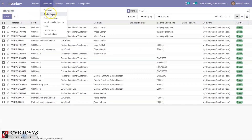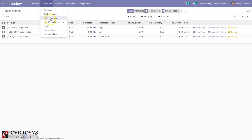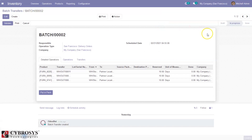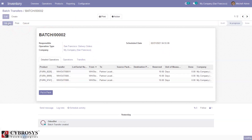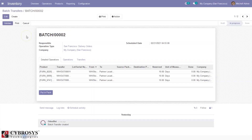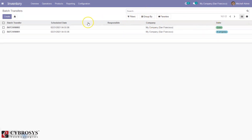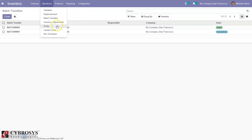Then we have batch transfers. Since we enabled batch picking from settings we can group transfers together and validate them together. Here we can see one batch transfer in progress — we have added three transfers here. From here we can validate and process the transfers together. By default it is filtered by draft or in-progress batch transfers; if you close this filter you can see all the batch transfers, including done ones.